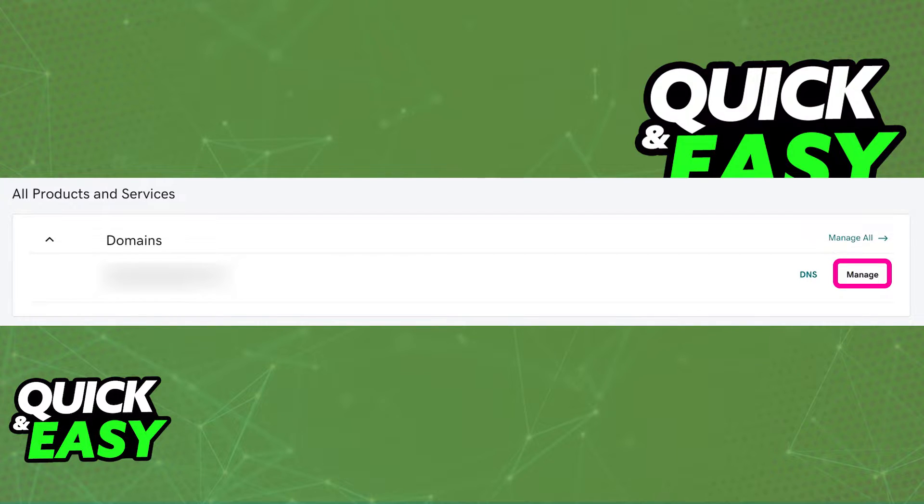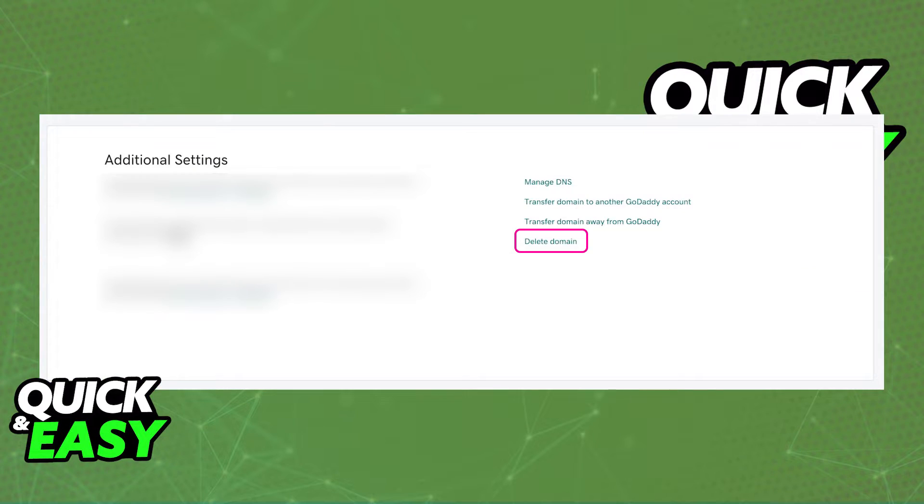So click manage under the domain that you want to remove. And after you select manage, you will be redirected to another page.